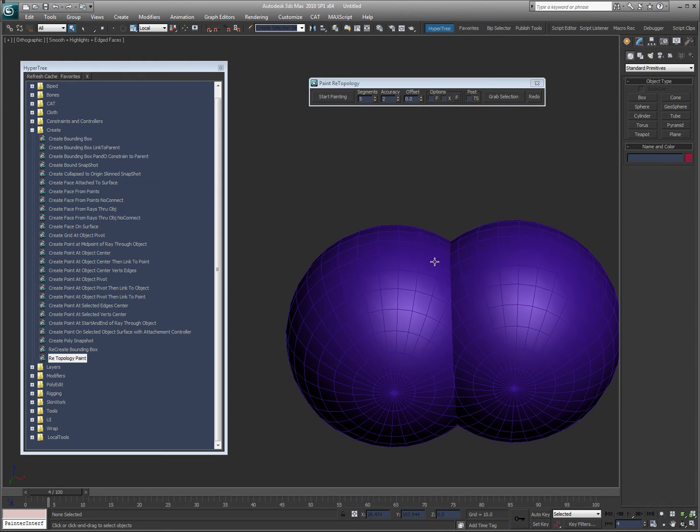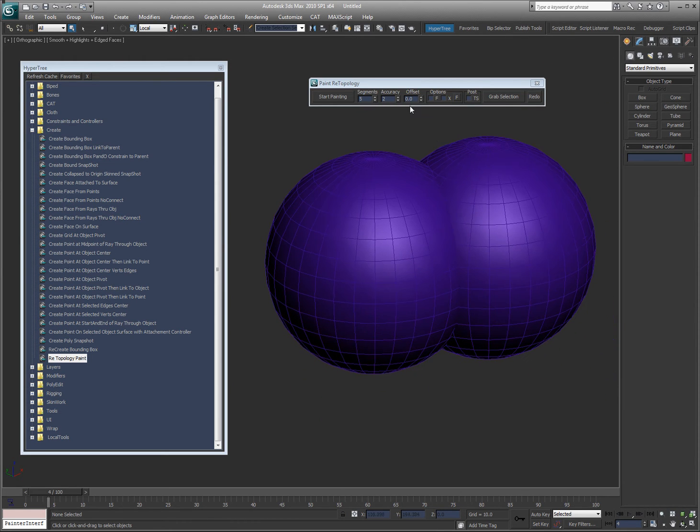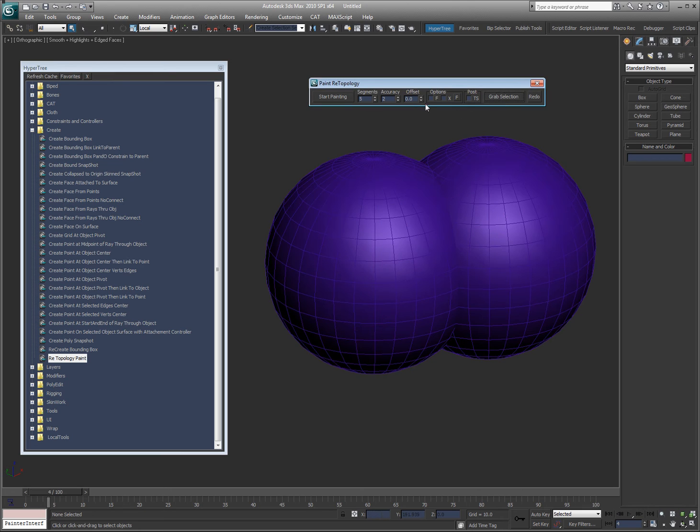Let me show you that again but with the offset on a little bit. So let's grab selection, I'm going to make the offset 0.5, and I'm going to start painting again.